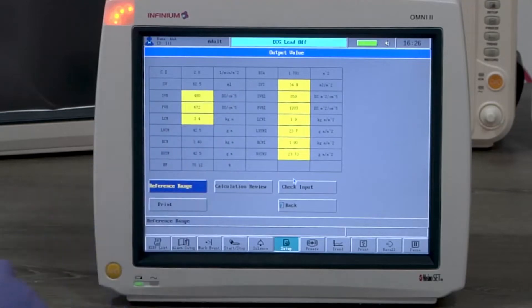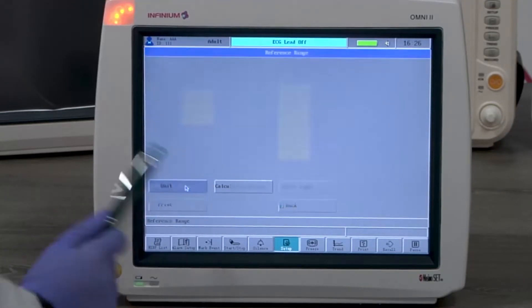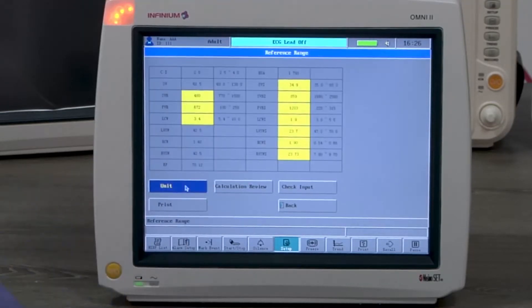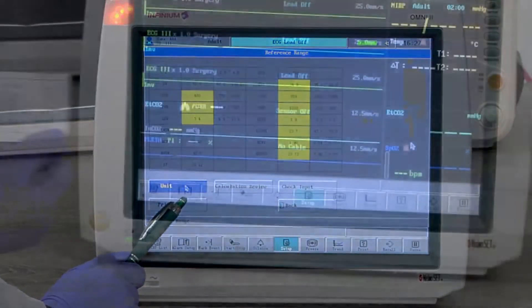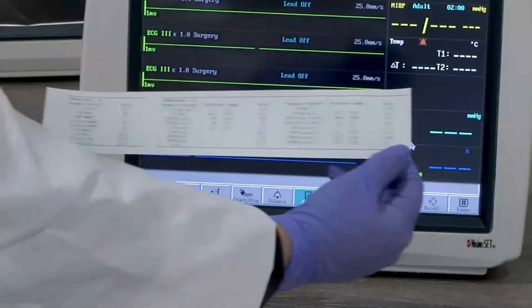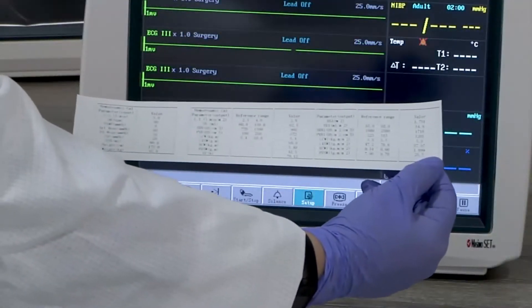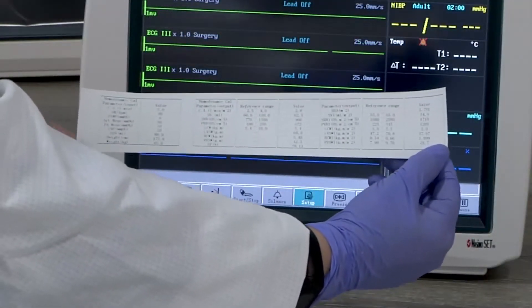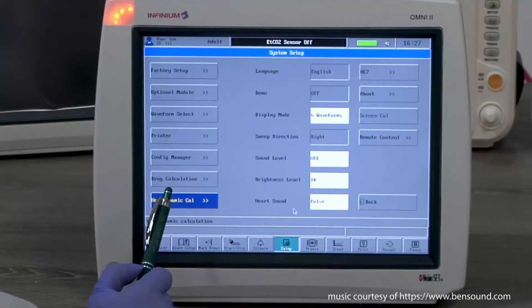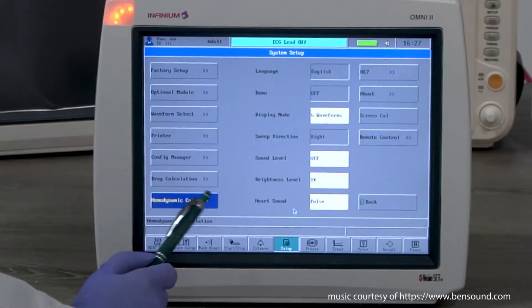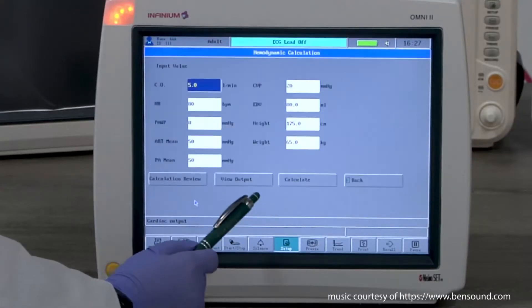The numbers marked with yellow are the ones out of reference range. You can select the reference range to see the range. Select print to print this table for the record. Here is a sample printout of the readings and their reference range.